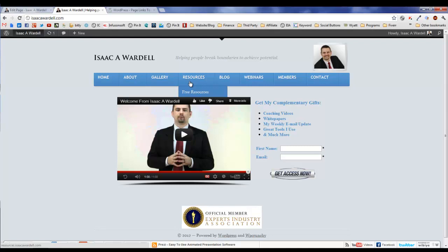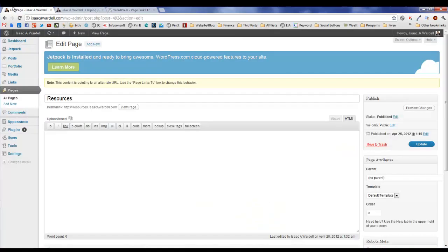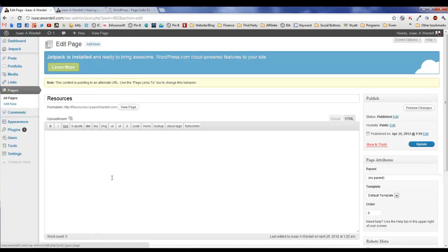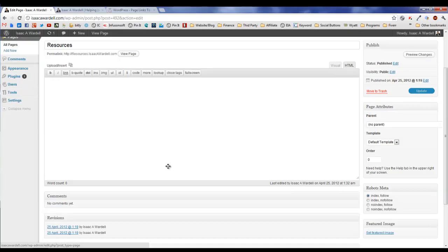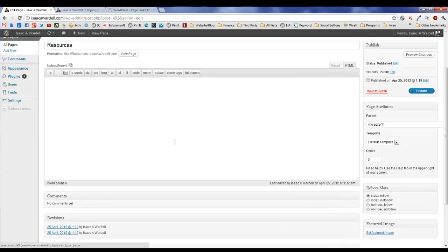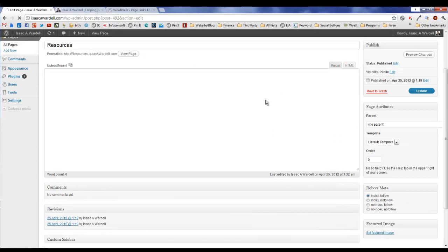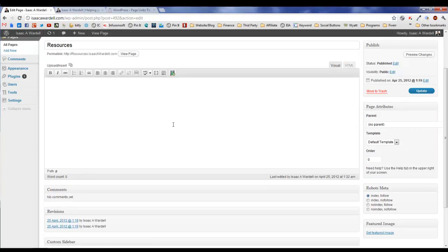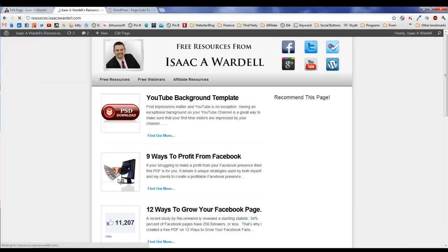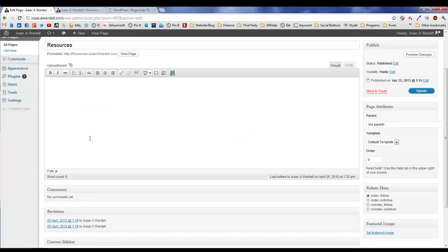I could accomplish that through doing a custom menu and putting the URL in there, but I'm actually using the Page Links To in this case. There's a couple of reasons why you'd want to use this plugin for that sort of thing. The first is this resources page tells me right up here that it's just a redirect. There is nothing on the page.